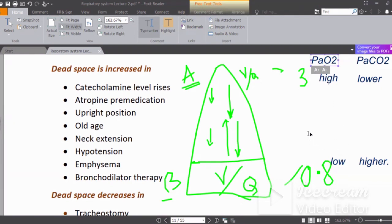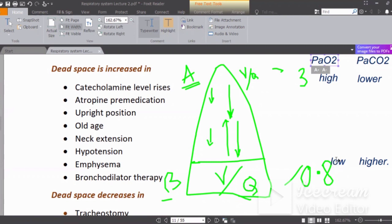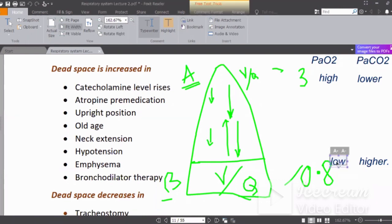Why is the partial pressure of oxygen higher at the apex and lower at the base? At the apex, because blood flow is low, the available oxygen in the alveoli is not being taken up as fast — so PO2 remains high. At the base, more blood flow picks up more oxygen, so the PO2 is lower.